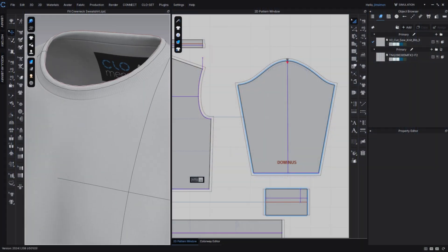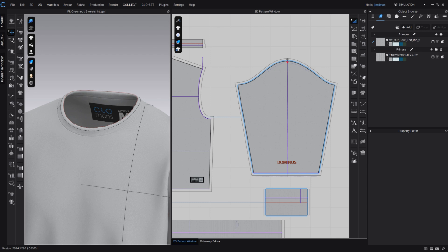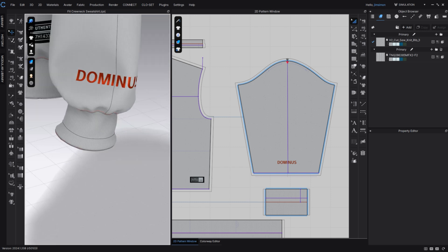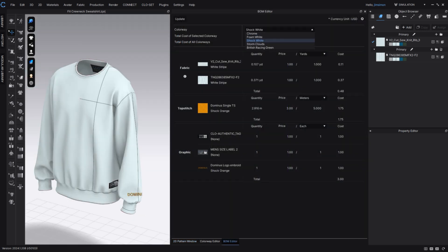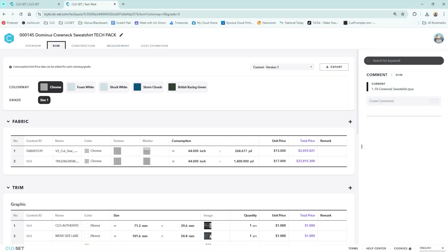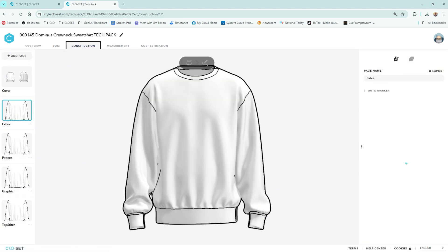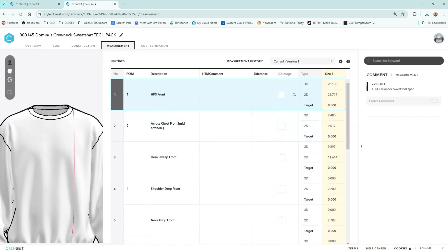Once your garment is fully realized with color, prints, labels, trims, seam allowances, points of measures, and you've filled out your bill of materials, you can add it to your CLOSET workspace. Within CLOSET, you can then edit the information area, which includes the workflow, category, tags, and description. You can also view an online tech pack that includes important design, construction, and delivery dates as well as full cost estimation. In addition to the bill of materials, the cost estimation includes but is not limited to labor, packaging, and transportation.